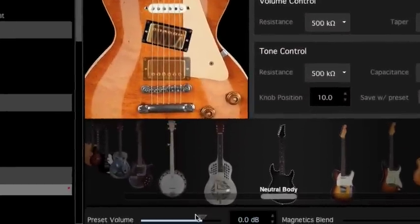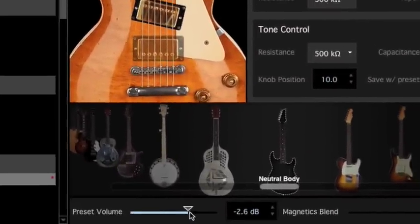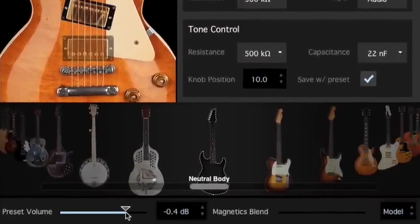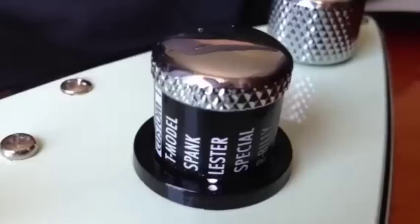Use the Preset Volume control to balance the level of the current model versus the level of the other models.